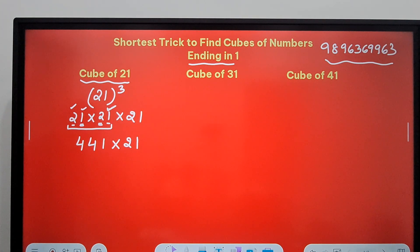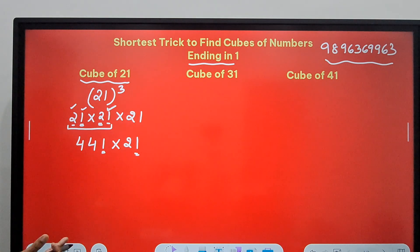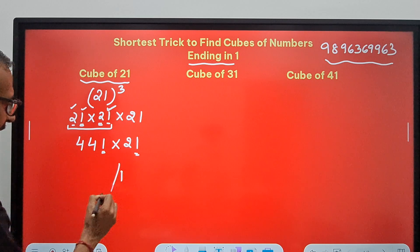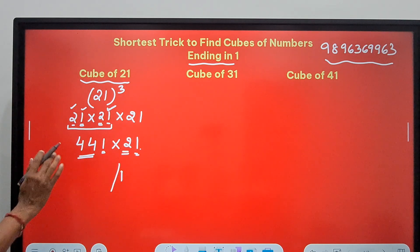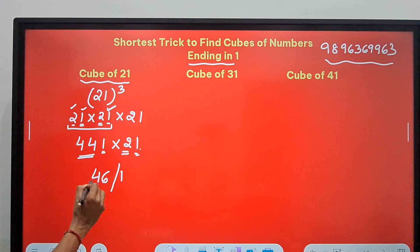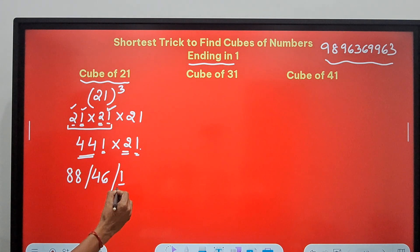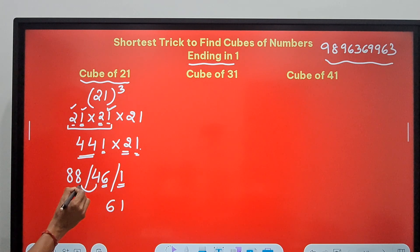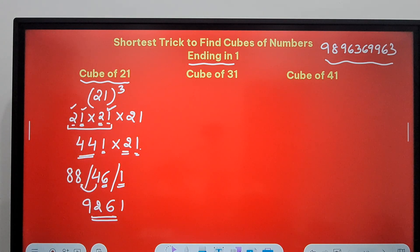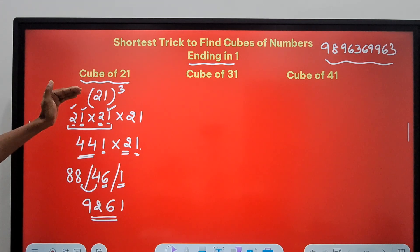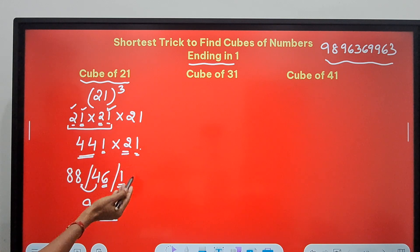For multiplying 441 by 21: the unit digits 1 × 1 always end in 1, so write 1 followed by a slash. Apart from the 1s, you have 44 and 2 — add them: 44 + 2 = 46, retain the 6, carry the 4. Then multiply: 44 × 2 = 88, plus the carry 4 gives 92. So the cube of 21 is 9261. The interesting thing is I did no rough work — squaring 21 is one trick, and multiplying the square by 21 is another.